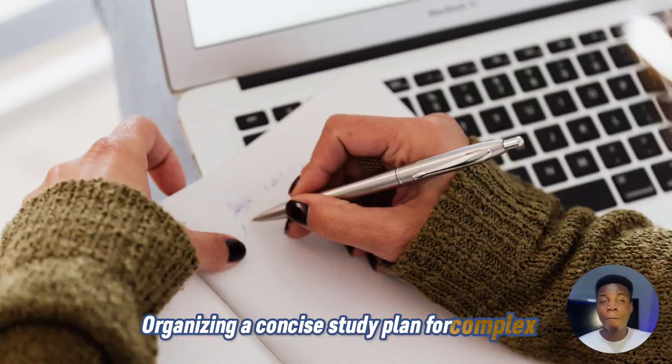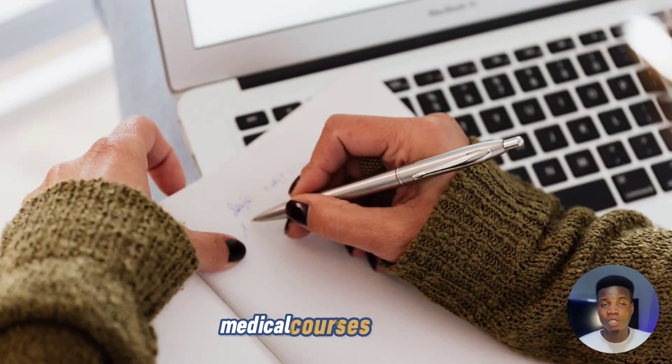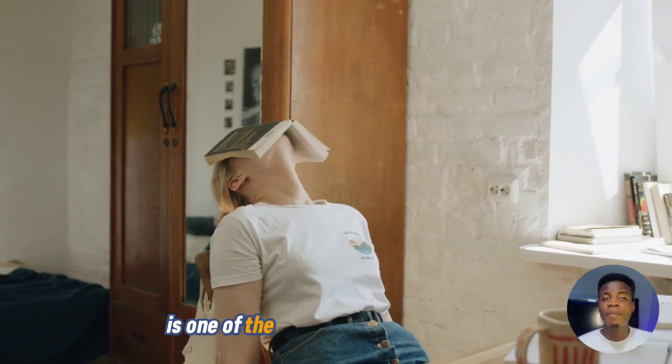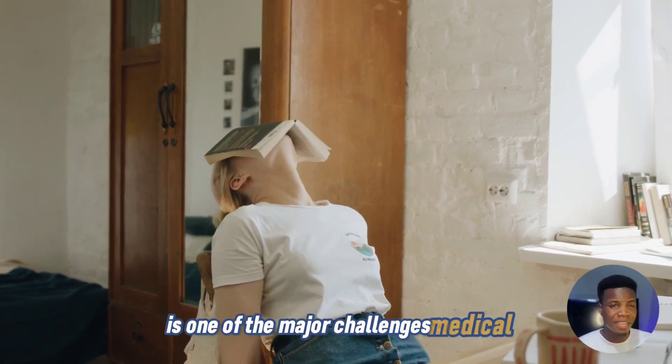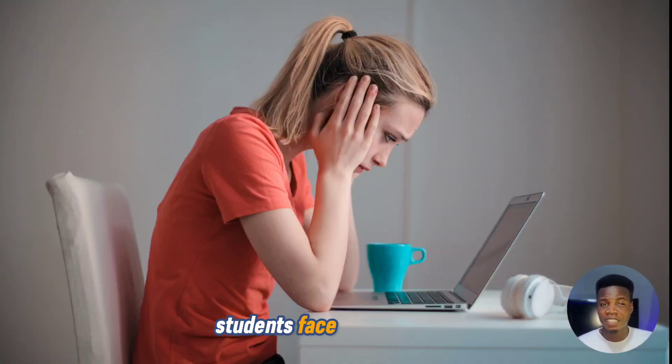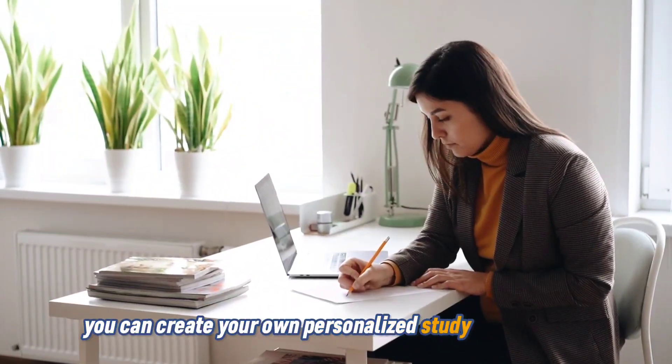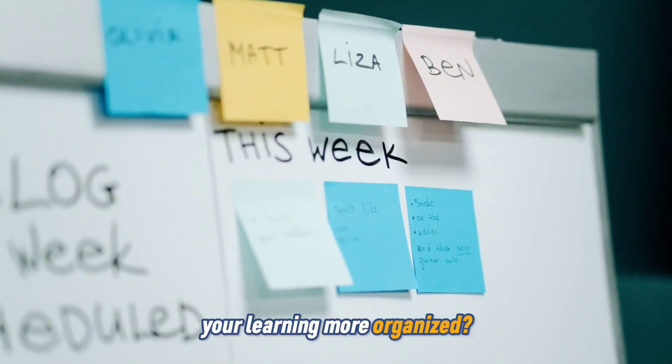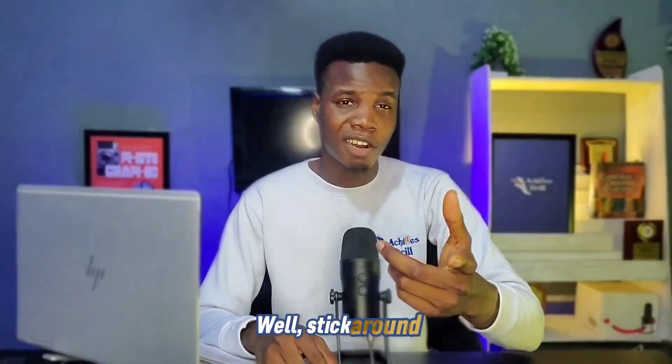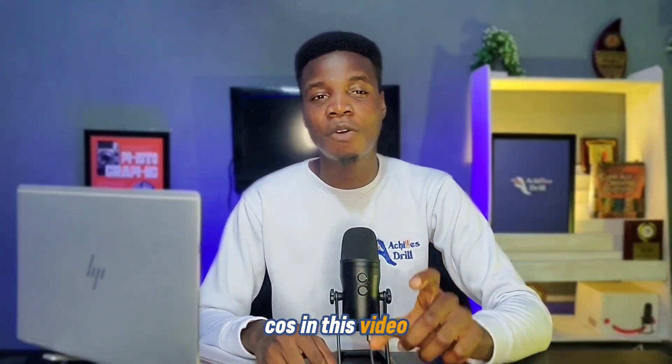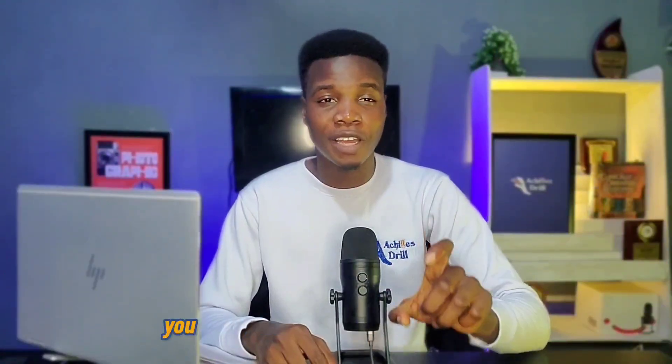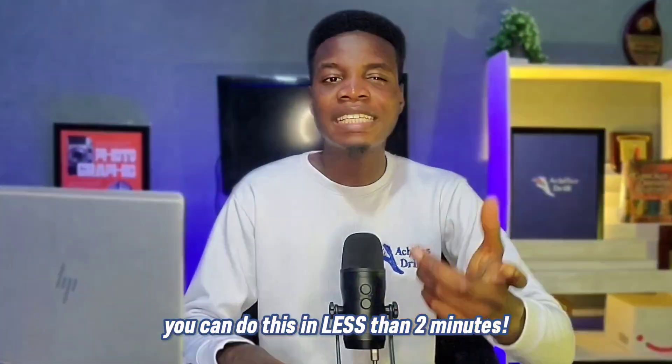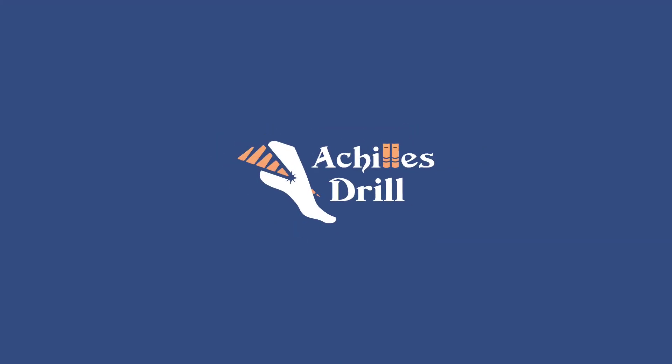Organizing a concise study plan for complex medical courses or topics is one of the major challenges medical students face in med school. Did you know with ChatGPT you can create your own personalized study plan to make your learning more organized? Stick around, because in this video I will teach you how you can do this in less than two minutes. Let's get into it.